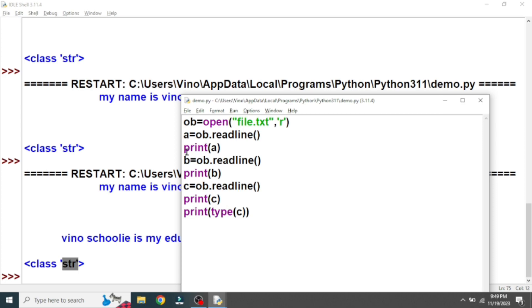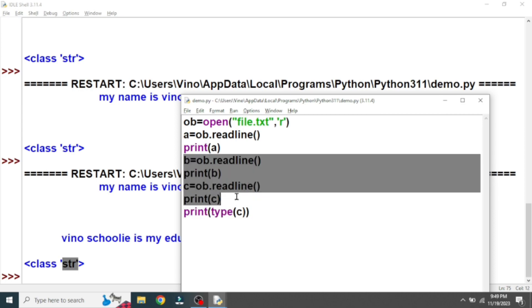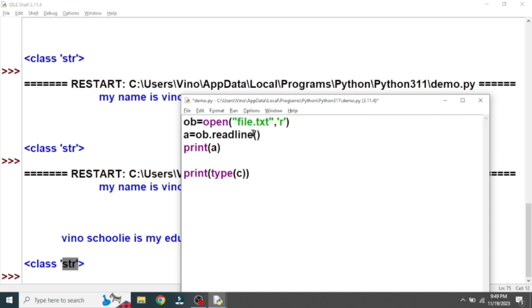For the readlines() function, there is no need to create multiple variables because it is going to read all the data at once. If you use the readlines() function, it generates list data. If it generates list data, it is a mutable data type, which means we can change the data. So readlines() is very important — if you want to make any changes to already saved data, you should use the readlines() function because it generates a list data type.